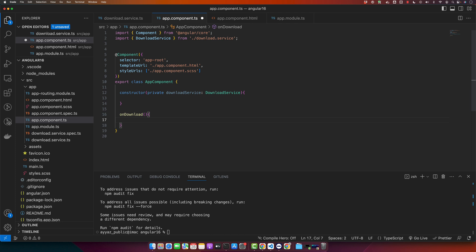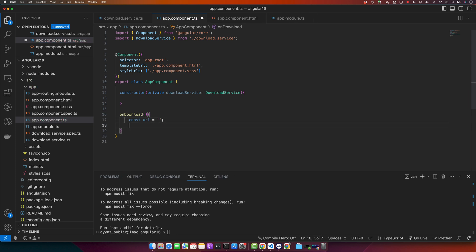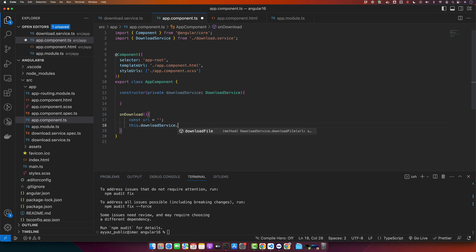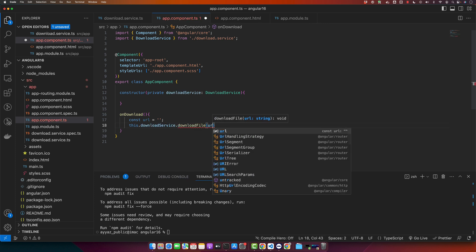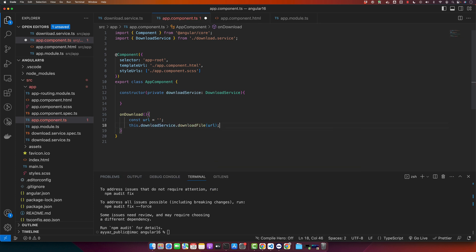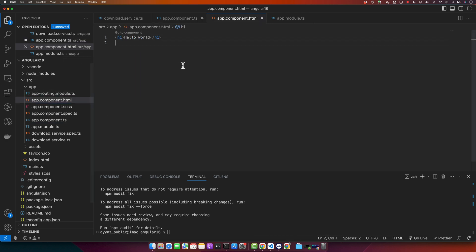So this is how it will look like. We will just define function onDownload and here I will give it a URL. I will shortly pass the real URL, but first let me complete the code: this.downloadService.downloadFile and pass the URL to this function as the parameter.